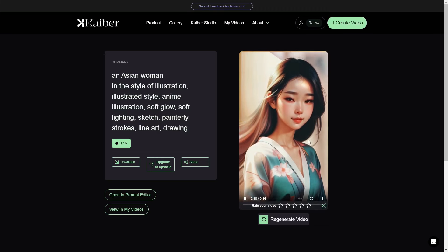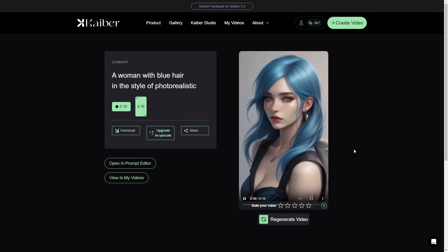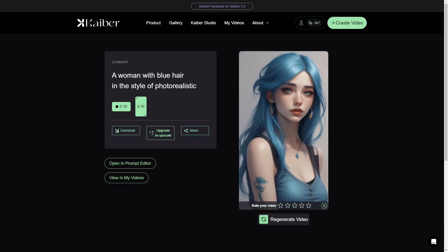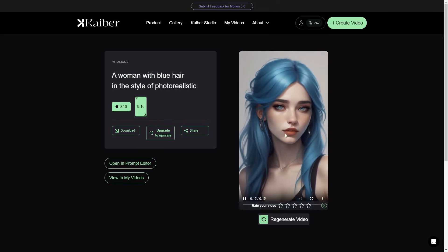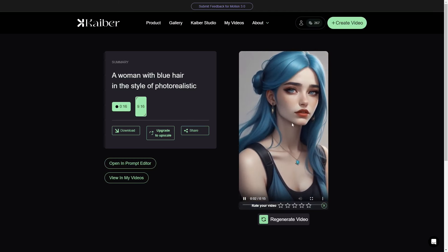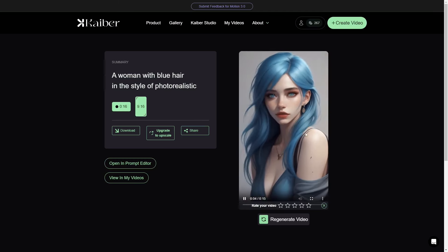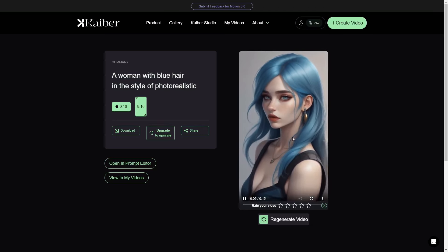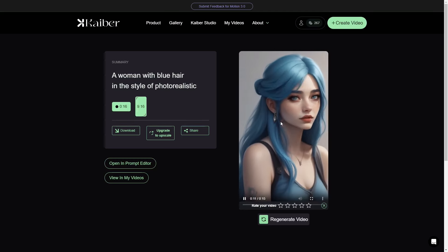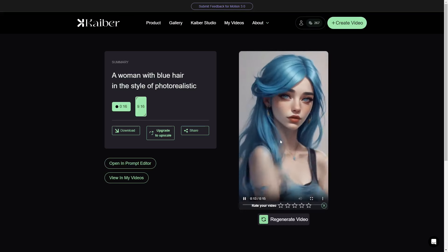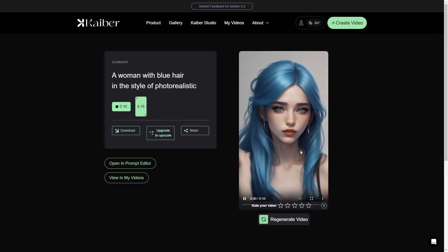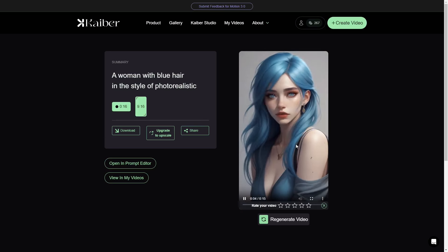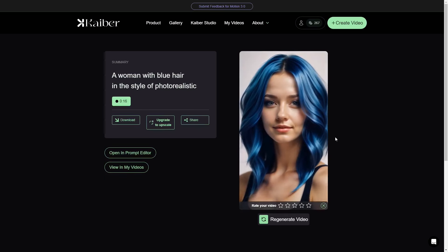The next video had a really simple prompt: 'a woman with blue hair in the style of photo realistic.' Unfortunately the 2.0 result is not quite photo realistic — it still looks like an illustration — but it still looks good. Once again, the face and hair consistency stays the same, although the body does kind of change and morph a little bit. Still very good for the 2.0 model.